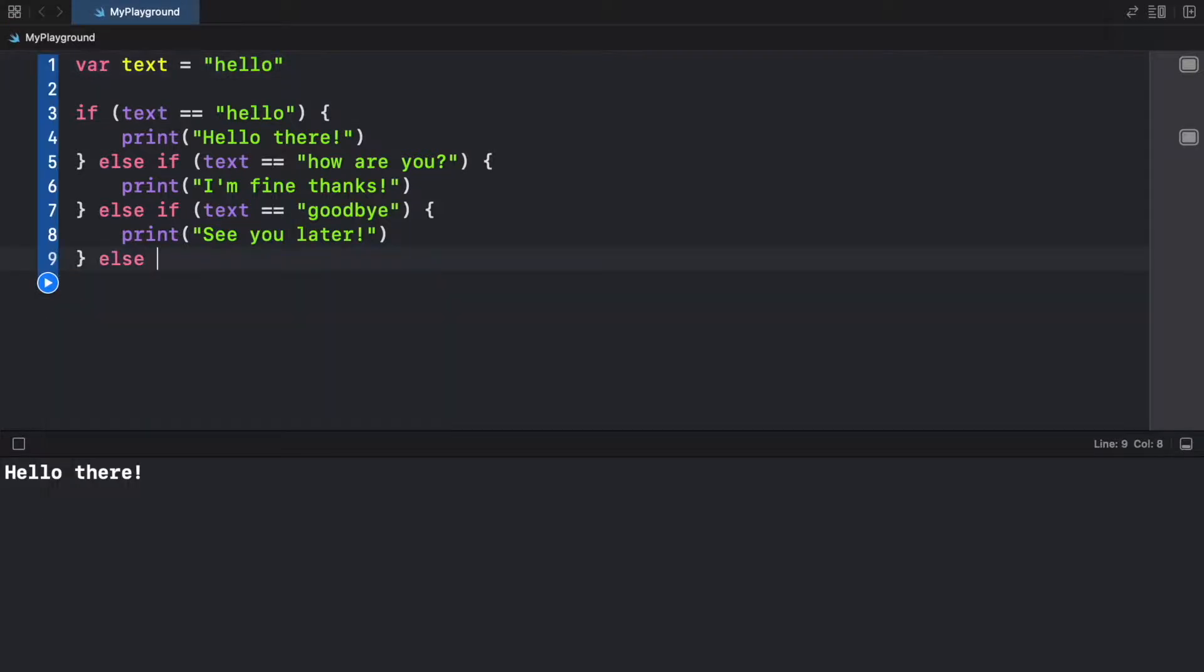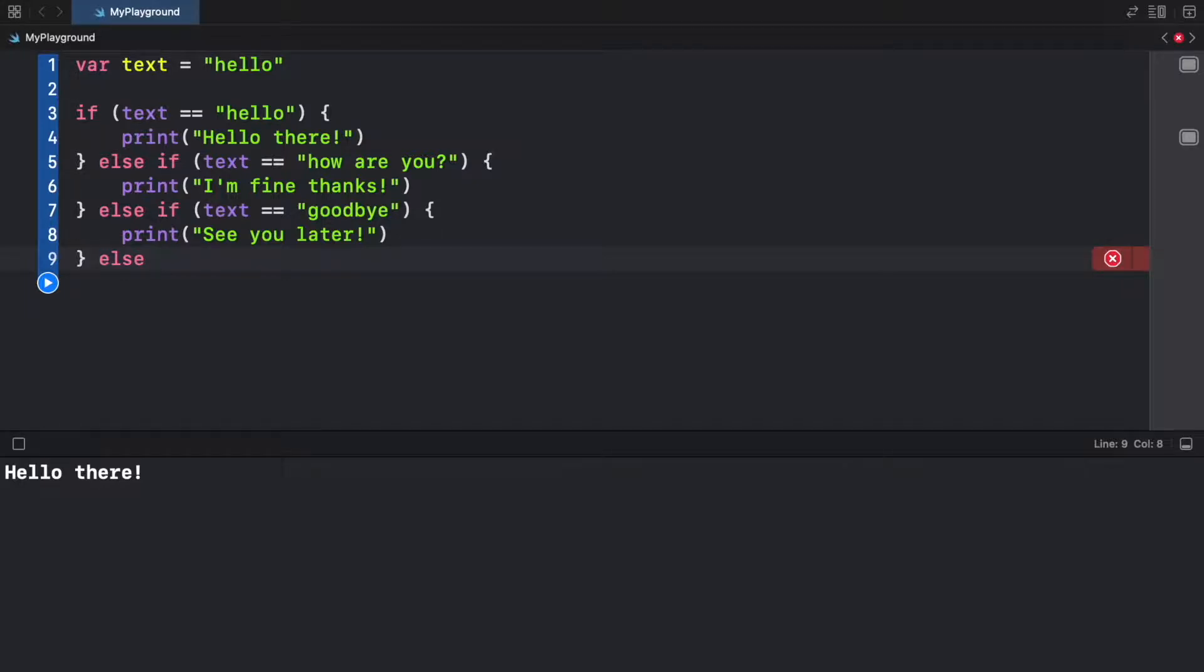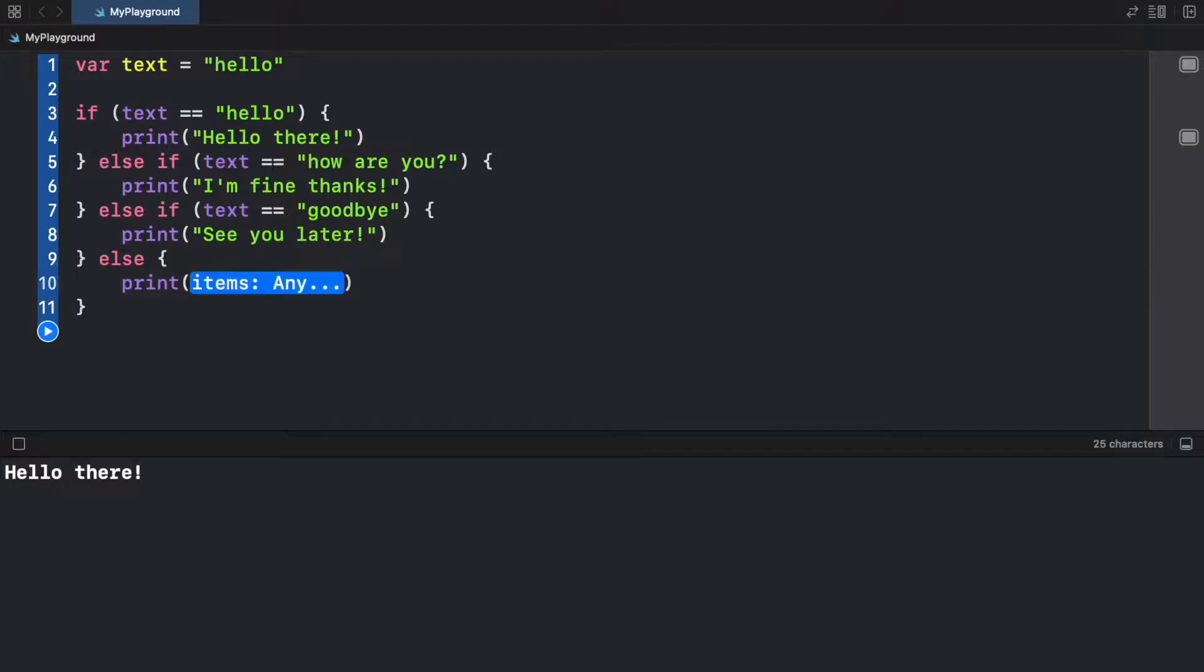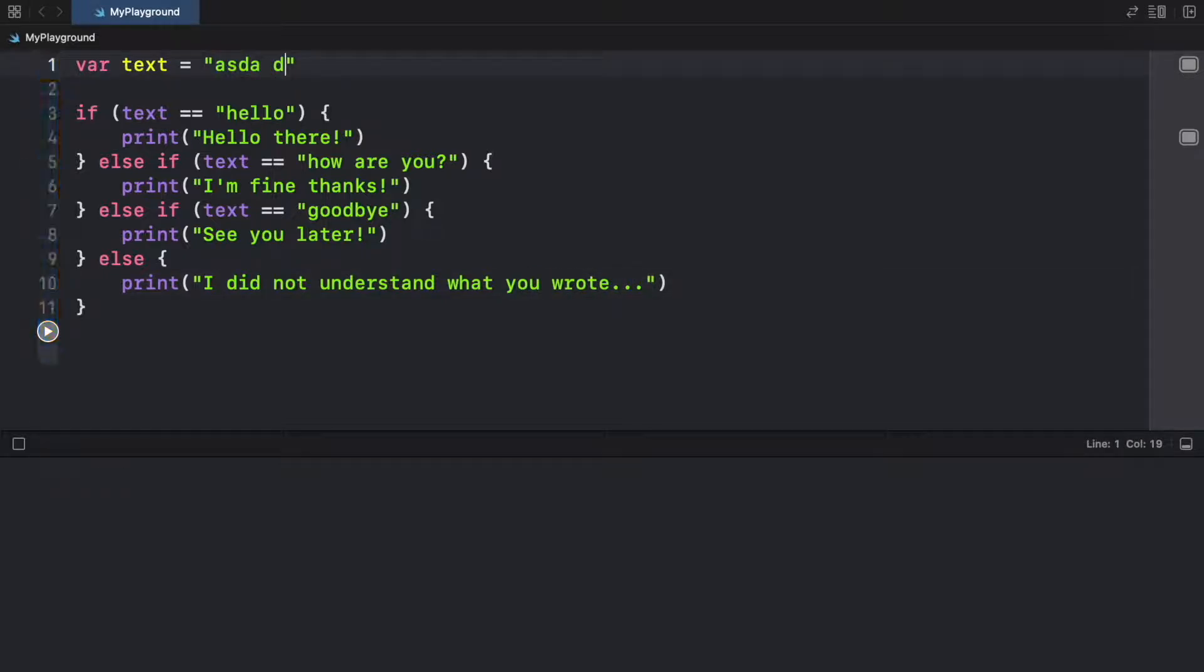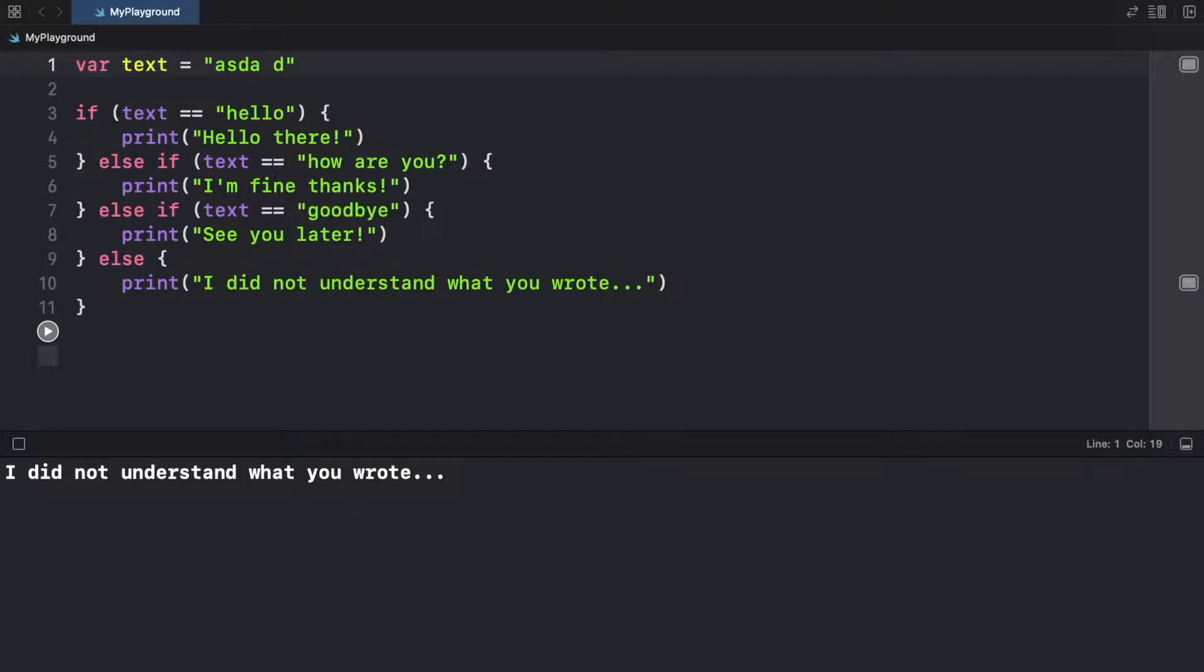And if the program doesn't understand any of this, we can go ahead and provide an else block, which doesn't require a condition. It's kind of like a safety switch. So here we can type in 'I did not understand what you wrote'. So now we can write something such as 'asdf'. And when we run the program, it's going to fall to the else statement.